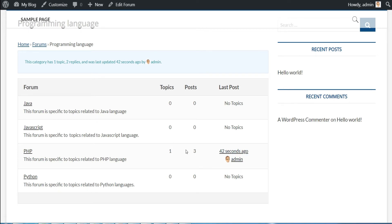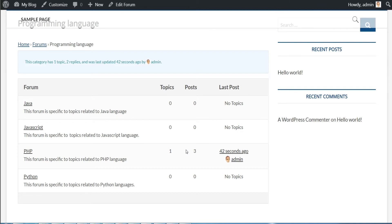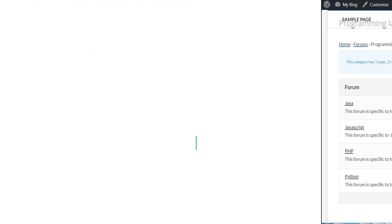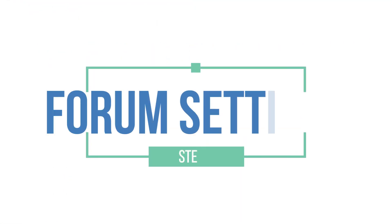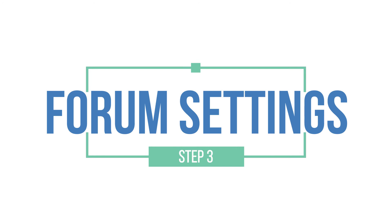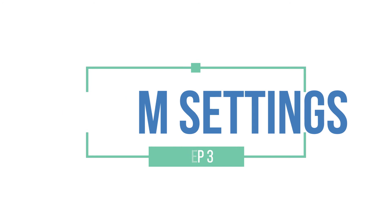Well, now that we have created the forum, let's move on to the third step to do some settings and add some features. First, let's add the forum to the main menu of our website.